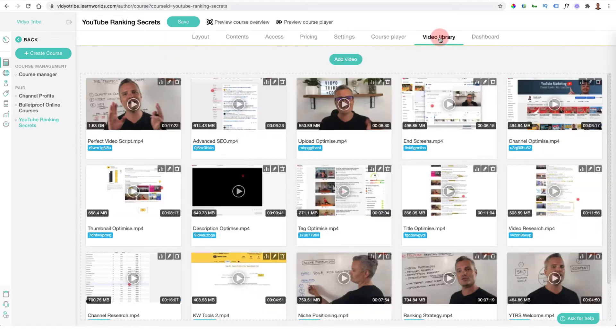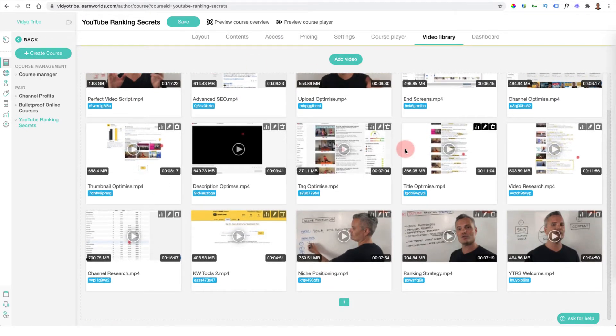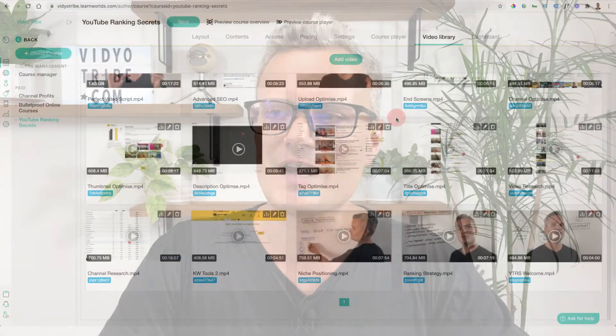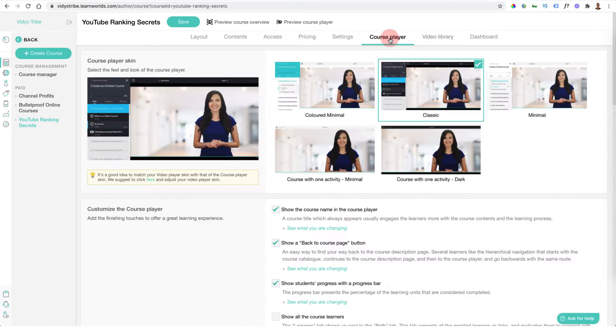I love that I can upload all of my videos for my courses inside LearnWorlds, which automatically saves you from having to pay for tools like Vimeo. They play lightning fast and have all the advanced features we're going to get into. Once you've added those videos you can edit your course player.